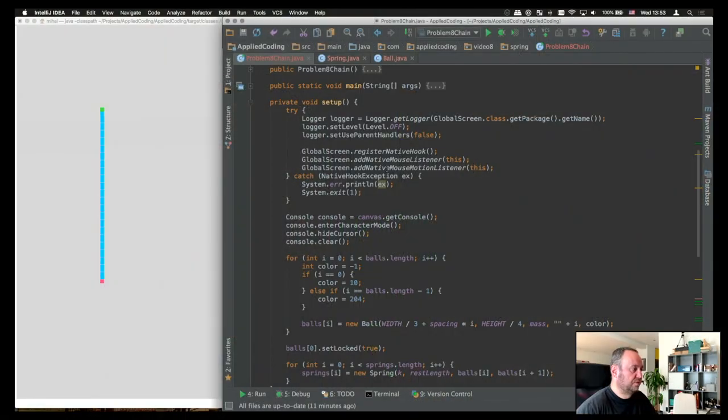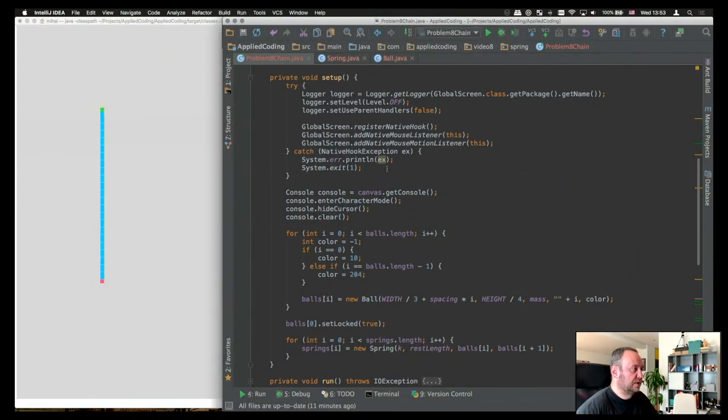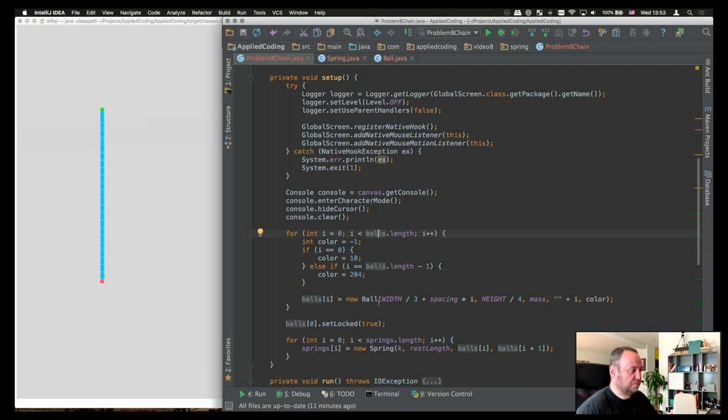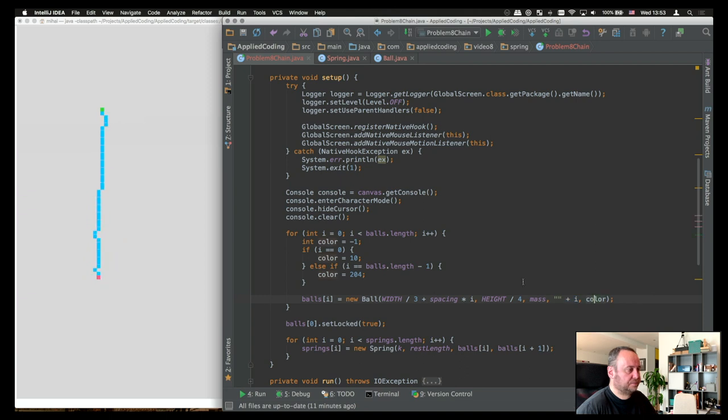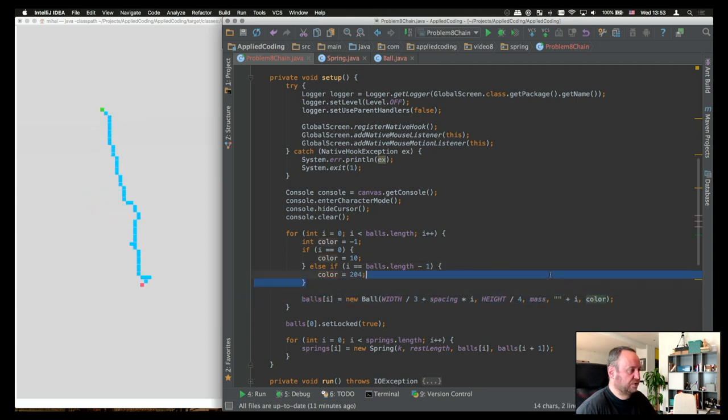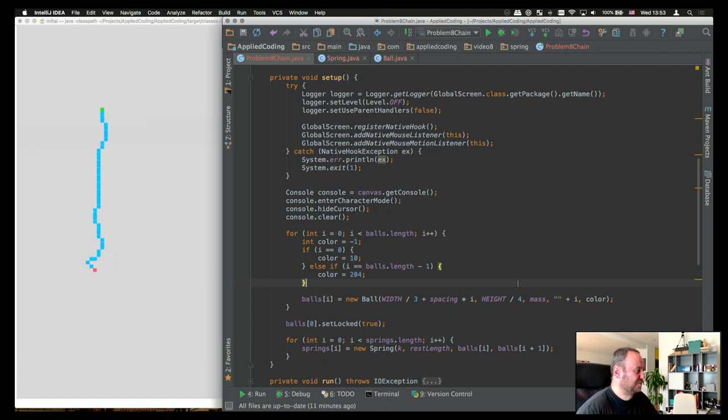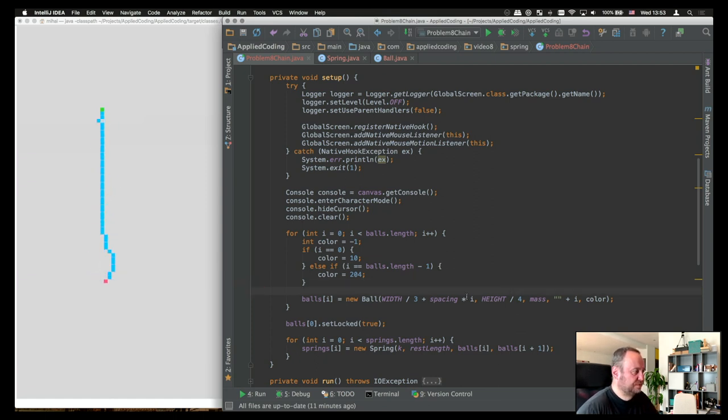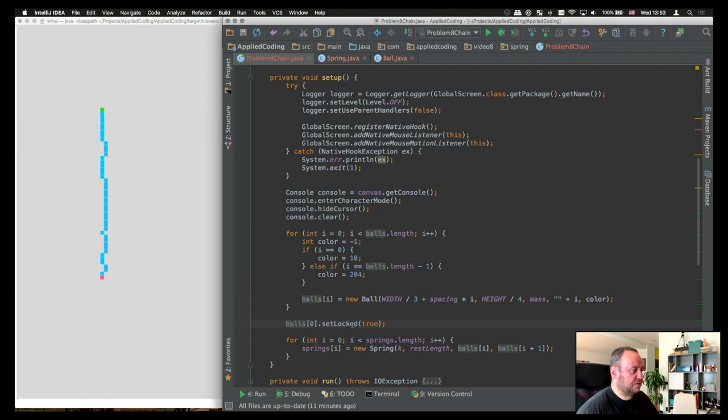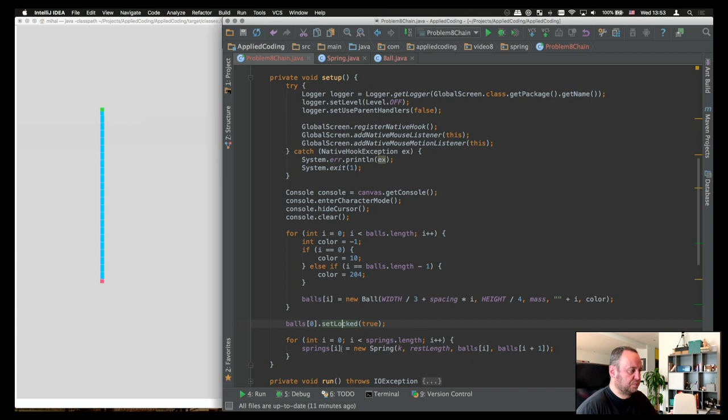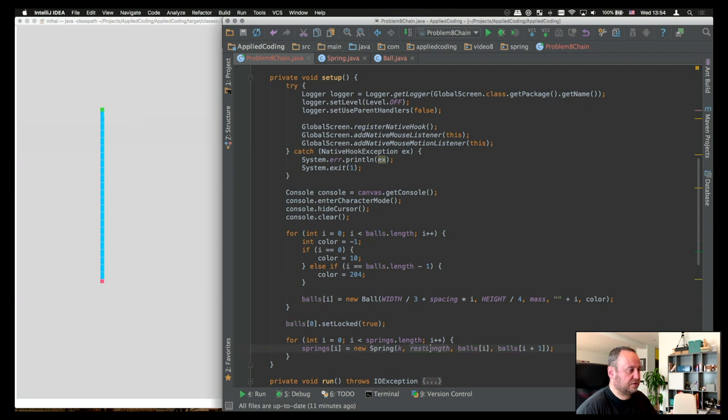The select ball basically just looks at the distance between the mouse click and the first ball or the last ball. And depending on which one is closest to the mouse, it will select that ball. Next, let's look at the code of the entire system. First, in the setup method, we are just creating the balls. Each ball will have a position, a name, an ID, and a color. There it is. If I move, if I drag this around, it will intercept my drag moves. Then I'm setting the first ball as locked, because that one is the anchor. And then I'm creating the springs. Each spring will basically be between two adjacent balls, and it will have a k constant and a rest length.